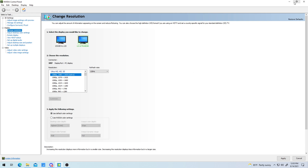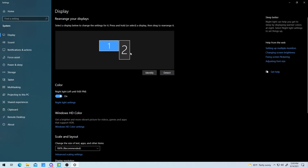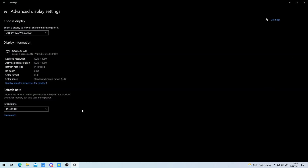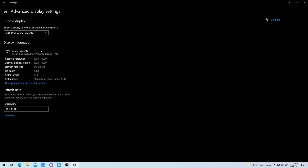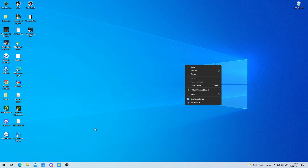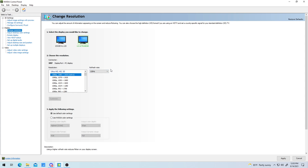Second, a lot of people go to their Windows display settings and wonder why it only shows 60Hz or whatever they're currently on, with no other options. Even if you know your monitor supports a higher refresh rate, you need to go to your Nvidia control panel. Even then, if it only shows 120Hz and not 144Hz, make sure you restart your computer.